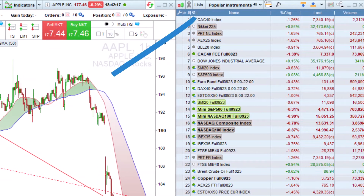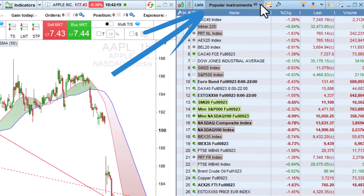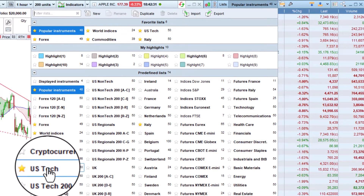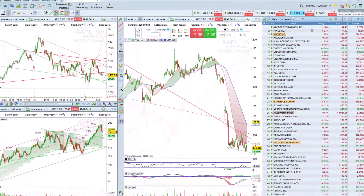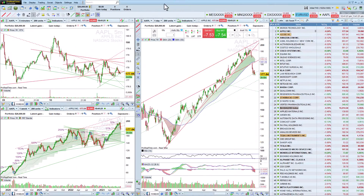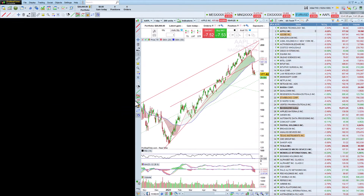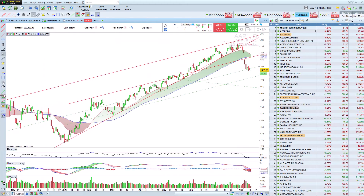The list of popular instruments is shown here, but it is possible to change the list to show US tech stocks, for example. The platform allows us to add, delete, move, and resize the various platform windows as we wish on our screens. We'll keep just one chart here.